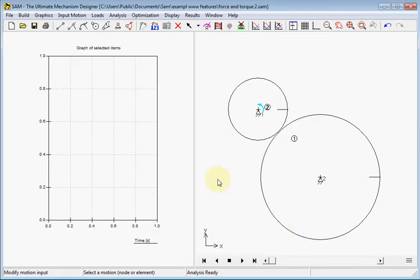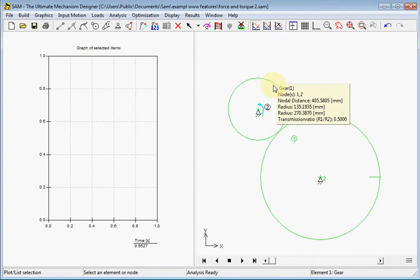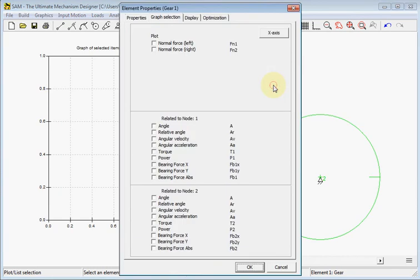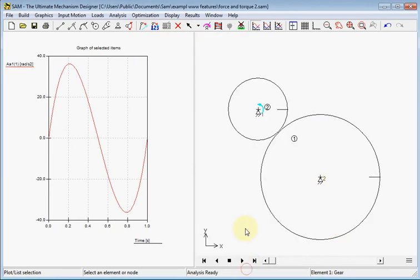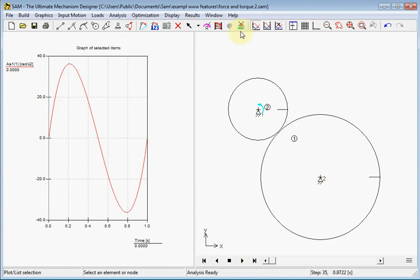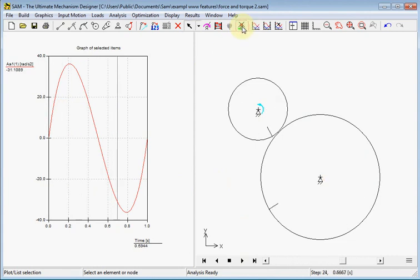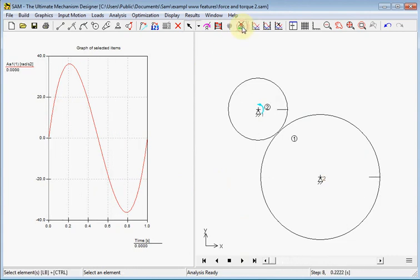And we see the acceleration of the gear wheel in this graph. So here we see acceleration of the gear wheel. Now we will apply inertia on the second node.